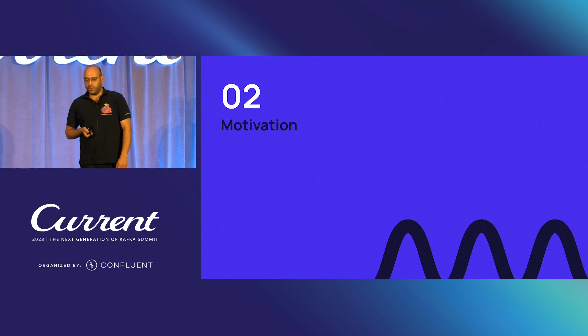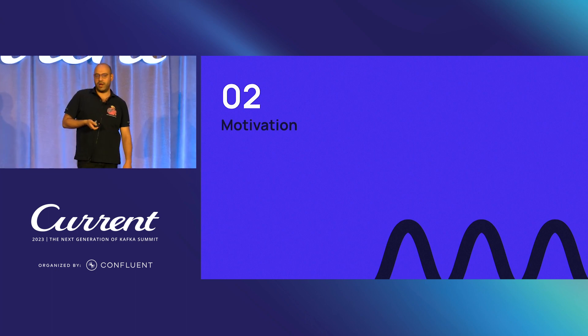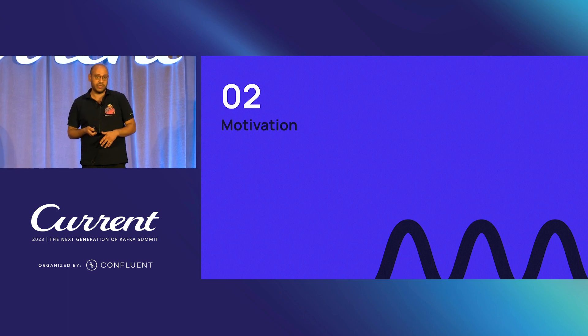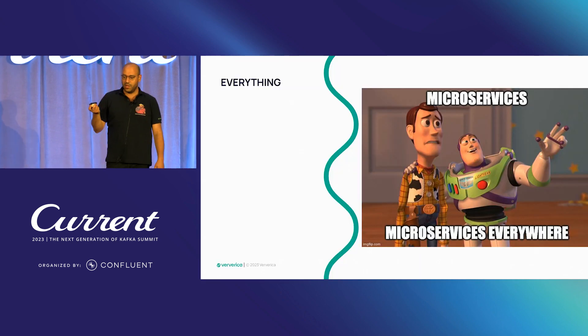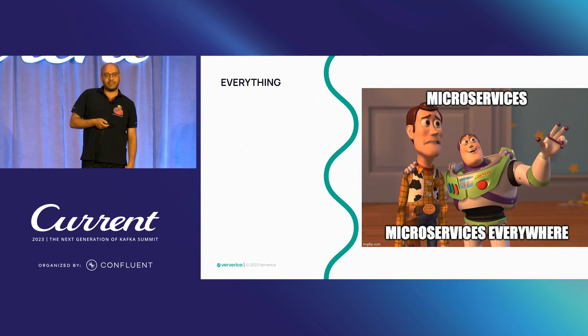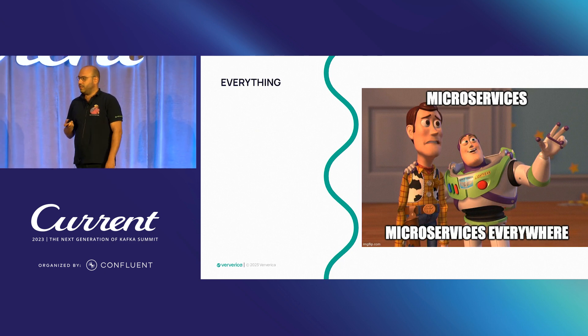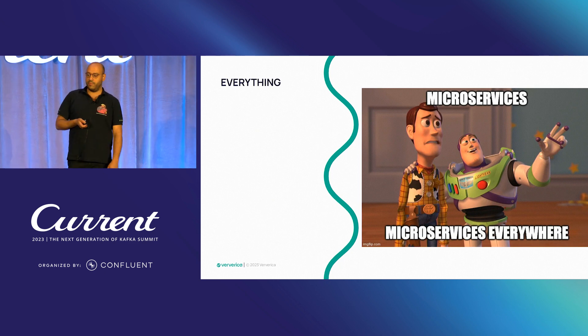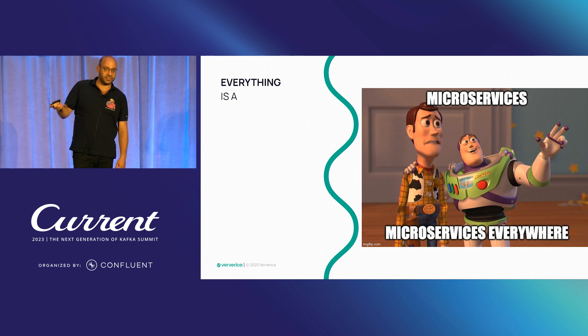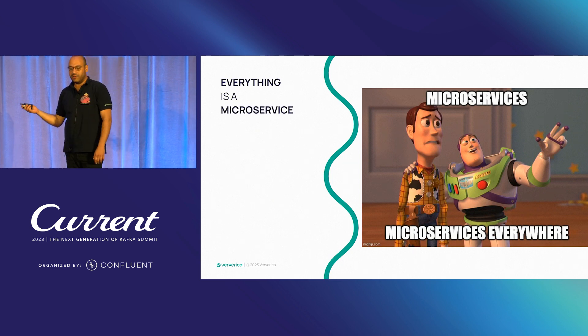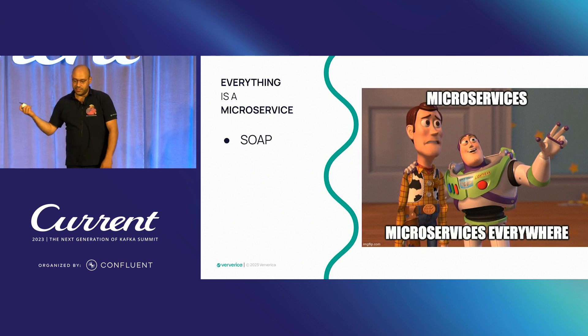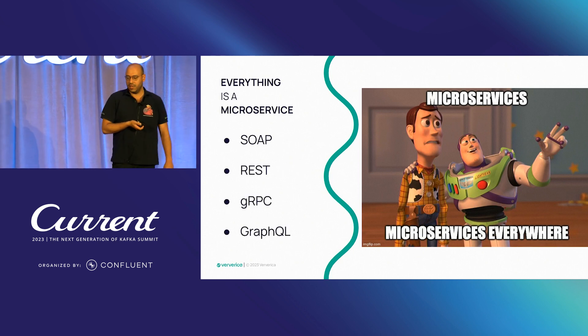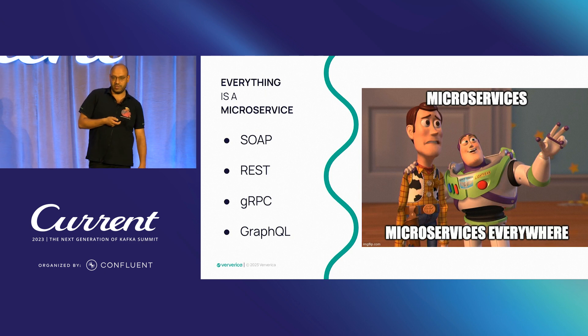Okay, so what is our motivation? Why do we need to detect anomalies on time series data to begin with? For that, let's take a step back and try to understand the current modern architectures that people are deploying their backend services. Nowadays, everything seems to be a microservice. You can either do SOAP, REST, GRPC, GraphQL, pick your favorite one.